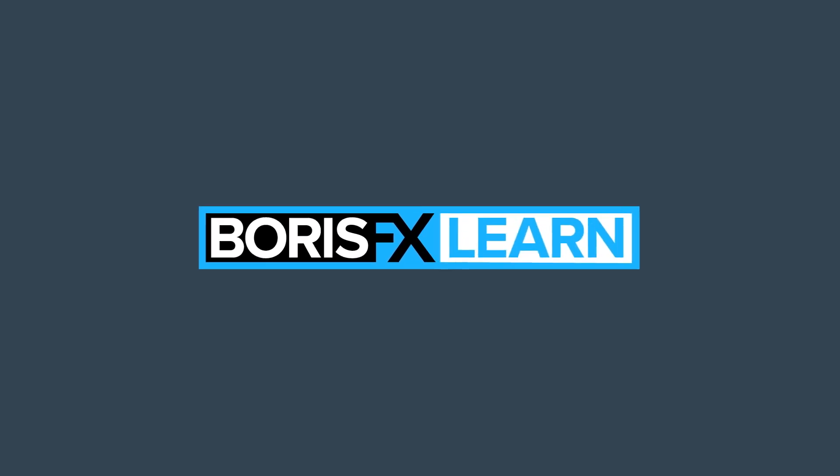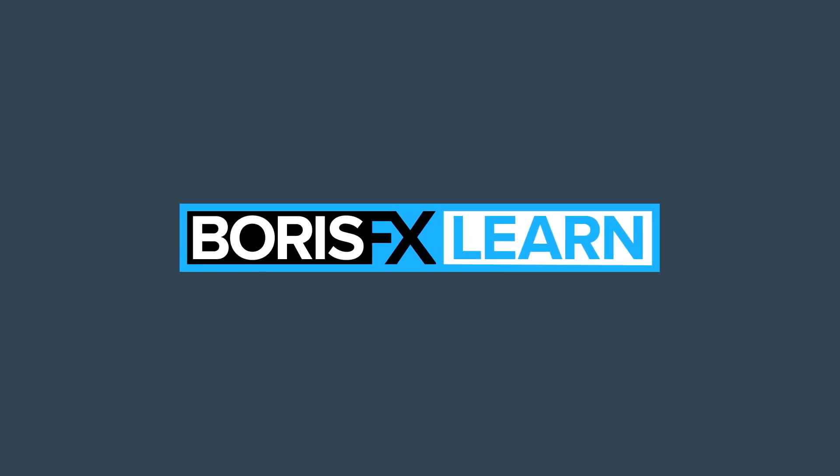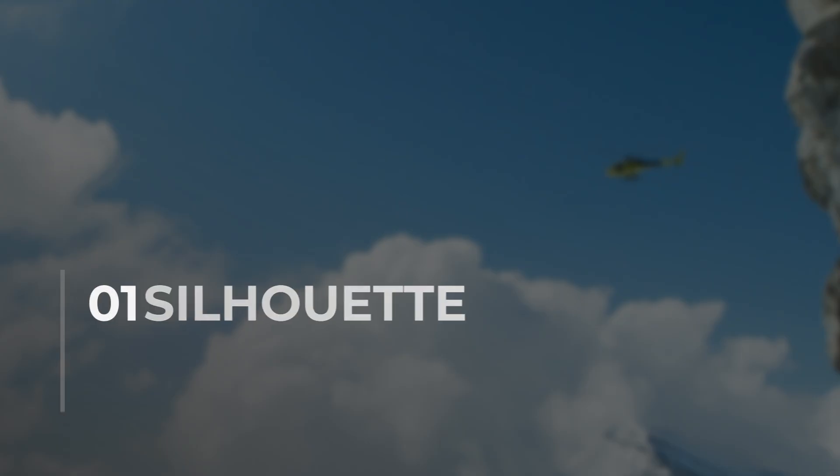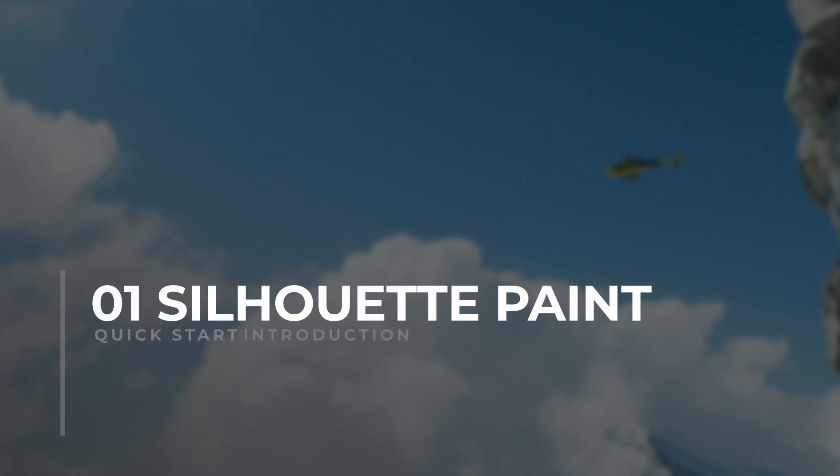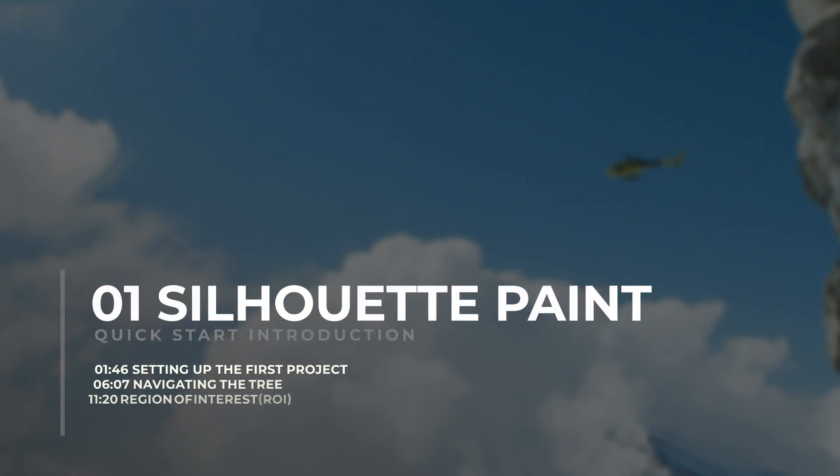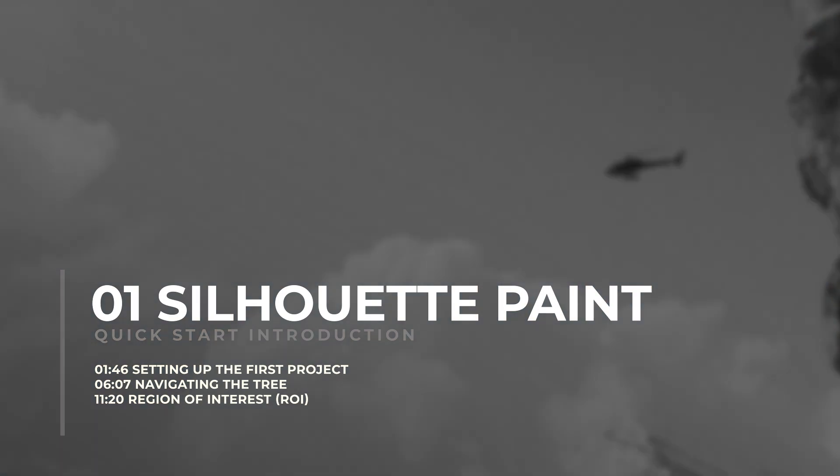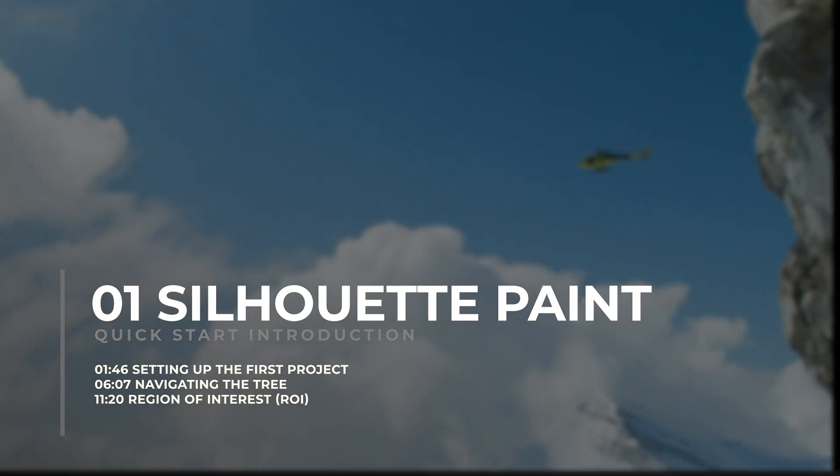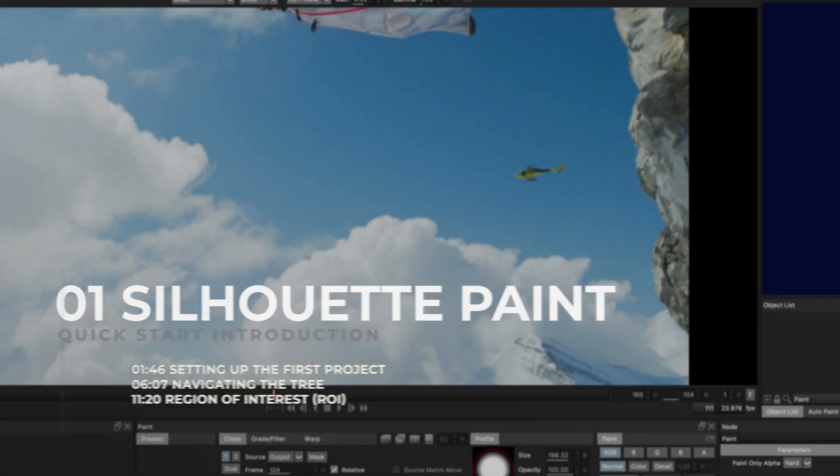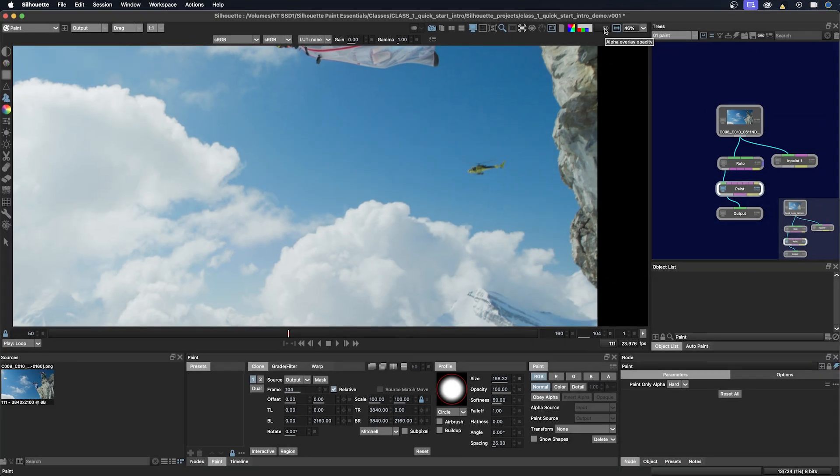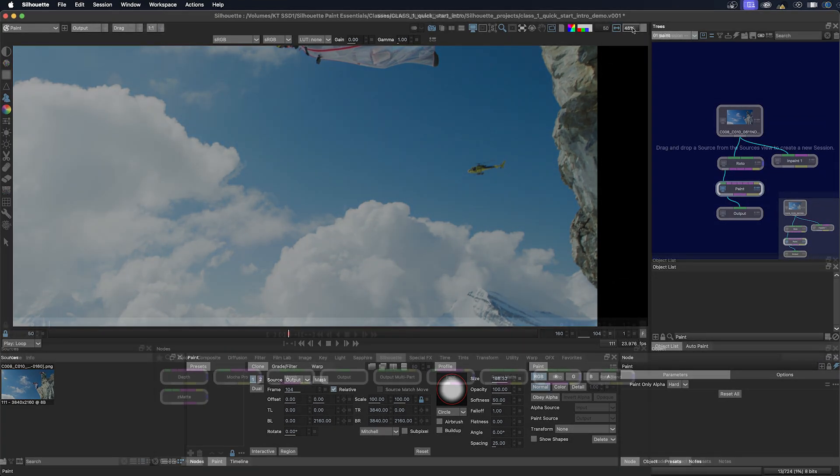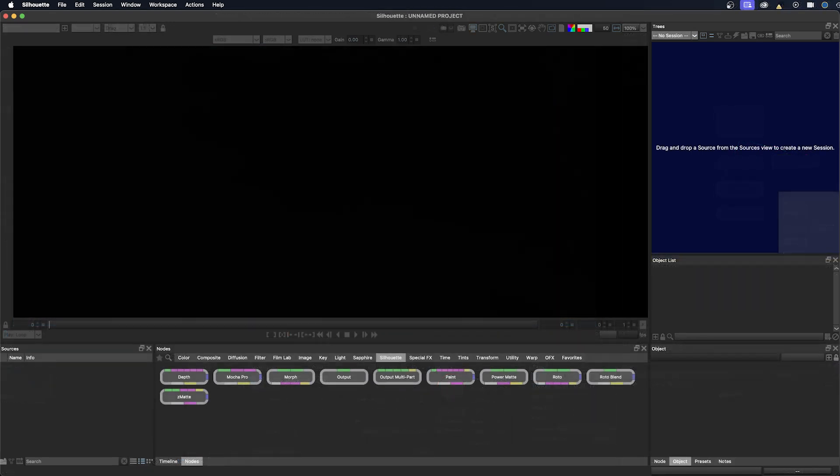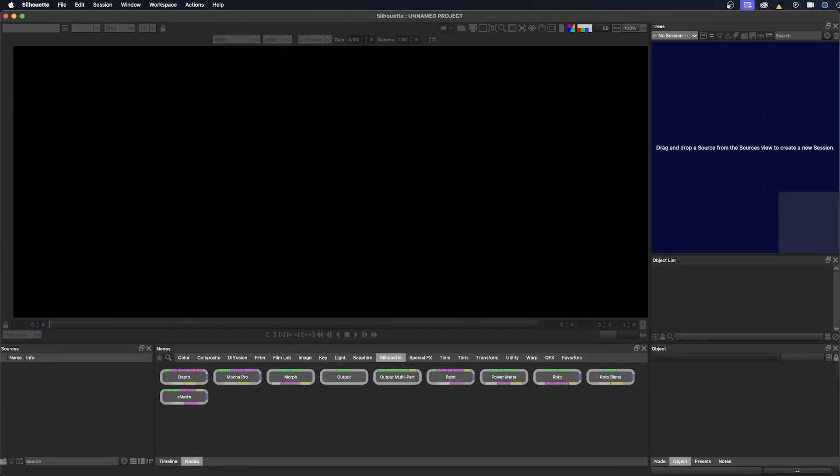You're watching the free version of Silhouette Essentials. For projects and footage, head to borisfx.com for the premium download. Welcome to this first class in the Silhouette Paint Essentials course. My name is Katie Morris and I will be your instructor. This class is called Quick Start Intro where it will be exactly that - how to learn a little bit about the silhouette interface and get set up for a painting project.